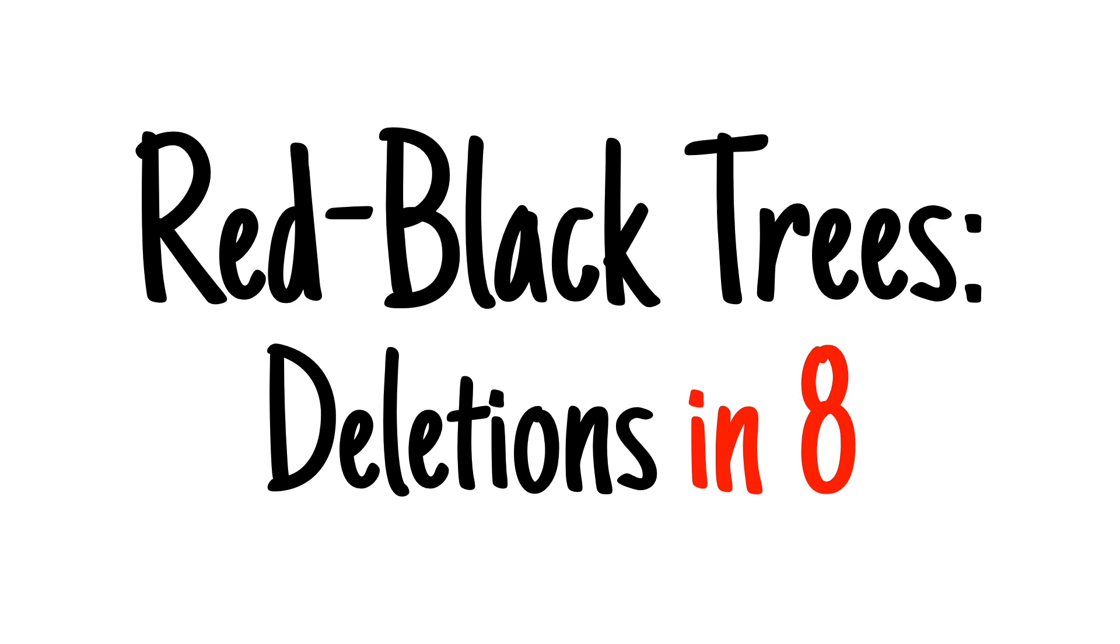If you're coming across this video before the others, be sure to watch the rest of the playlist first. Let's do a quick review on red-black trees.